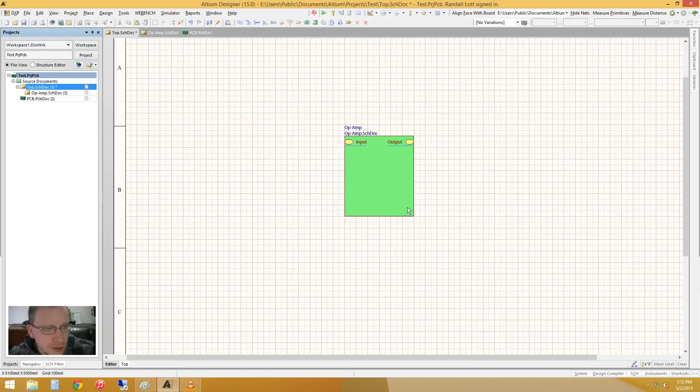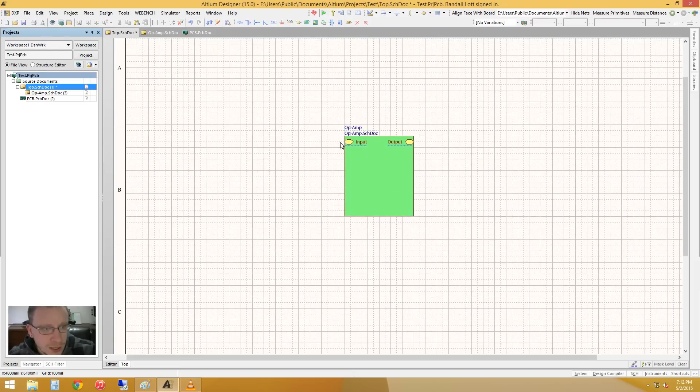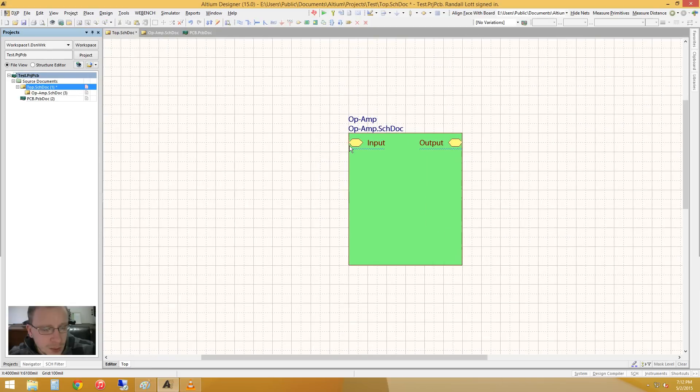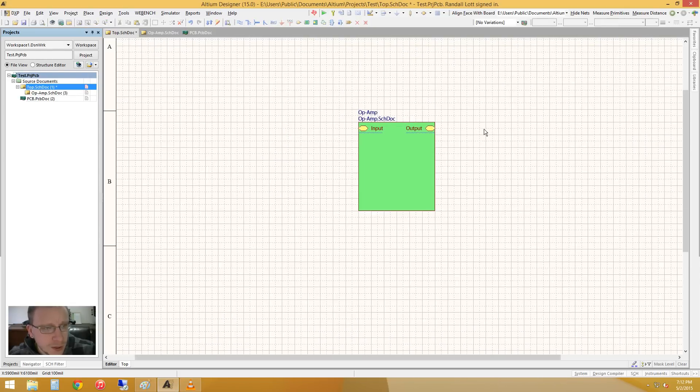So this schematic document is represented by this block. And this is what's coming into it, and this is what's coming out of it. It's pretty simple stuff.